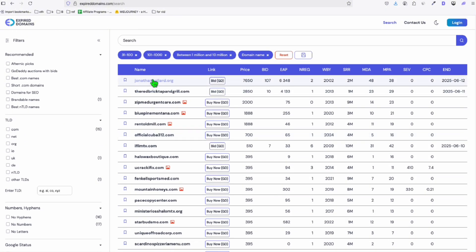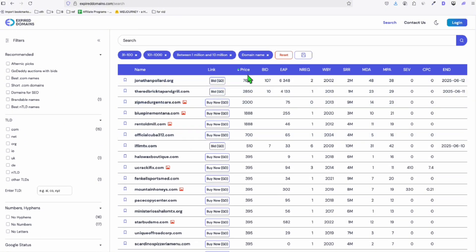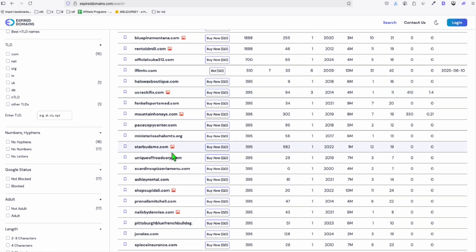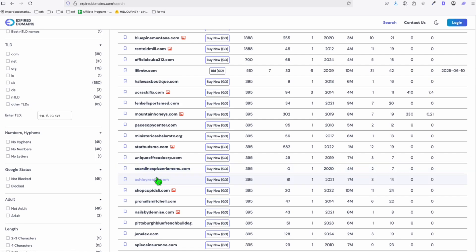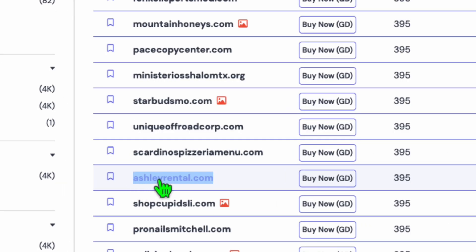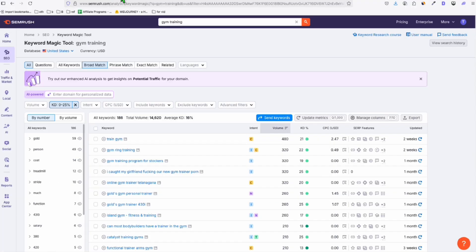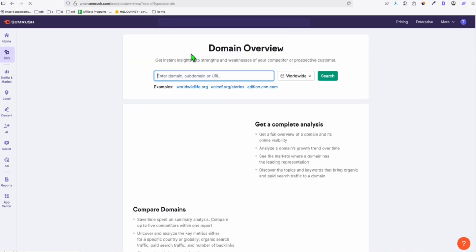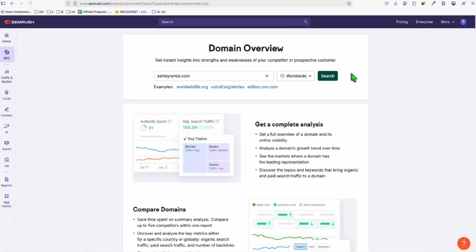So now we are pretty sure that we are showing domains between 1 million and 10 million. We can start browsing. So let's check if there's any interesting name right here, ashleyrental.com. So we could check if we can create business out of this domain. Let's go ahead and go to the domain overview and pop this in. Click on search. And look at this.